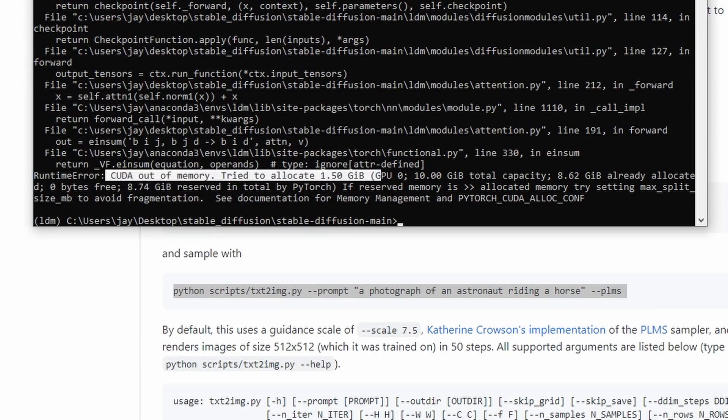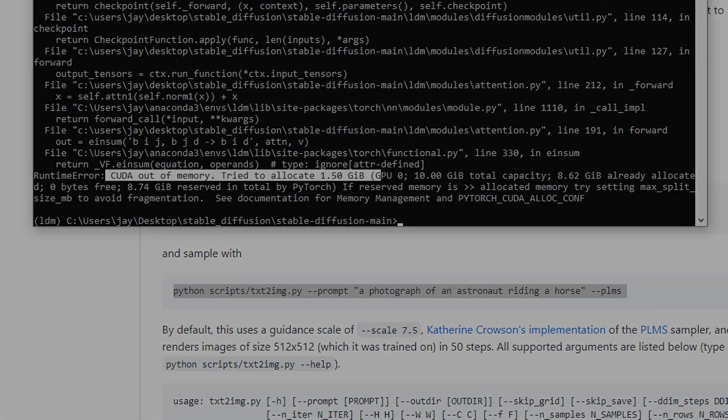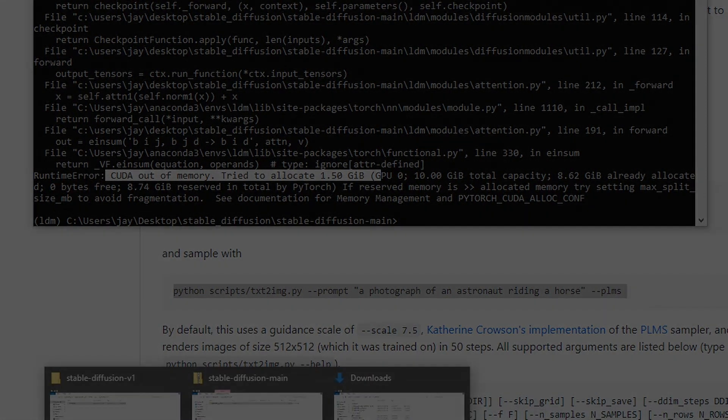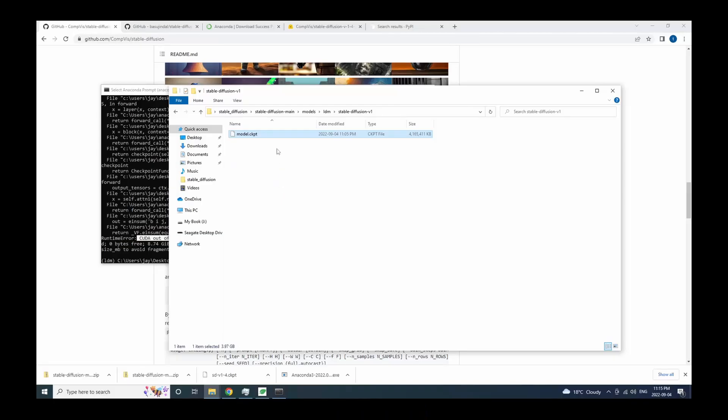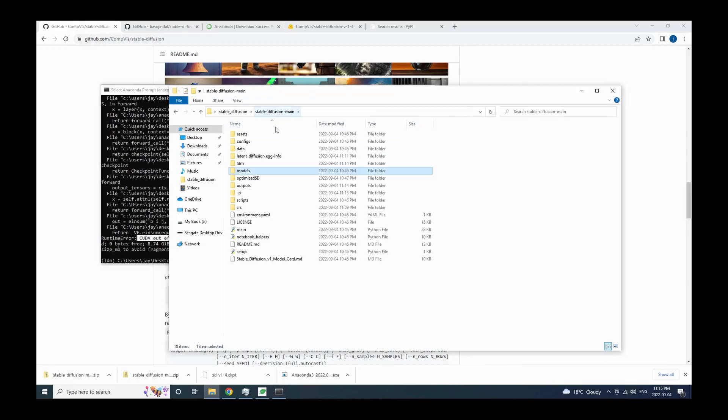when the creators of stable diffusion built the software, they were using some GPUs that are much more powerful than consumer grade GPUs. So that's why a 10 gigabyte GPU cannot run stable diffusion on the default settings. And that's why we need to make a few tweaks.